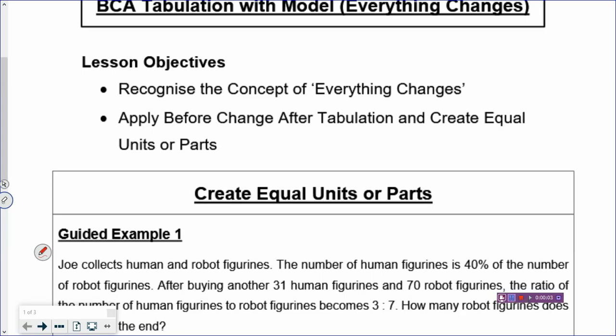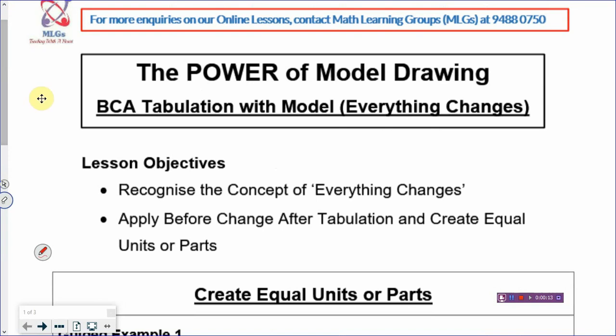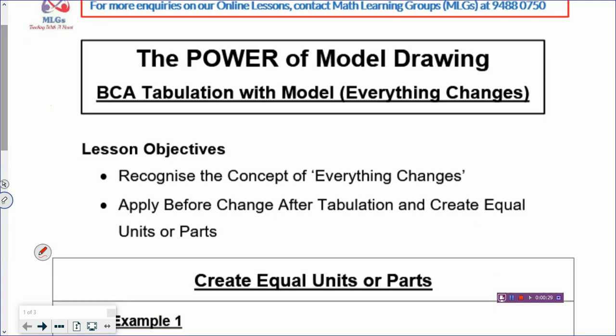Welcome back to the Power of Model Drawing. Today we are going to look at before and after model drawing. The lesson will be a little more challenging because everything changes. When everything changes, your problem usually gets a little harder. But there's always the model — the metacore model drawing — and it makes everything easier. Before we use the model, I want to introduce the before and after tabulation, the BCA tabulation.